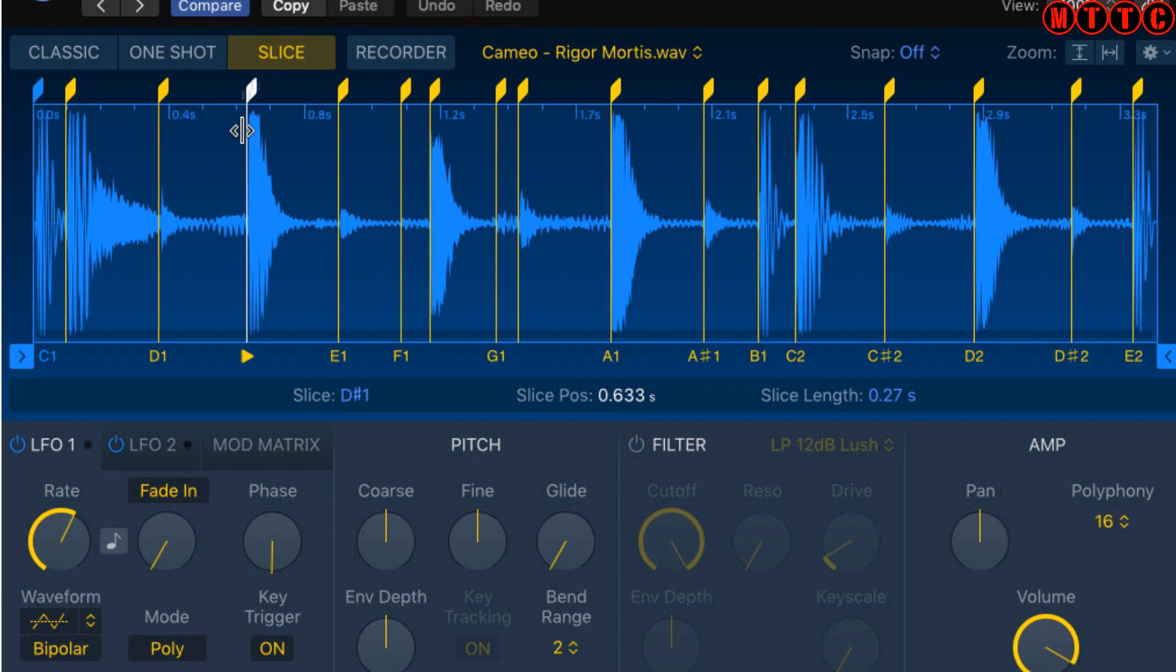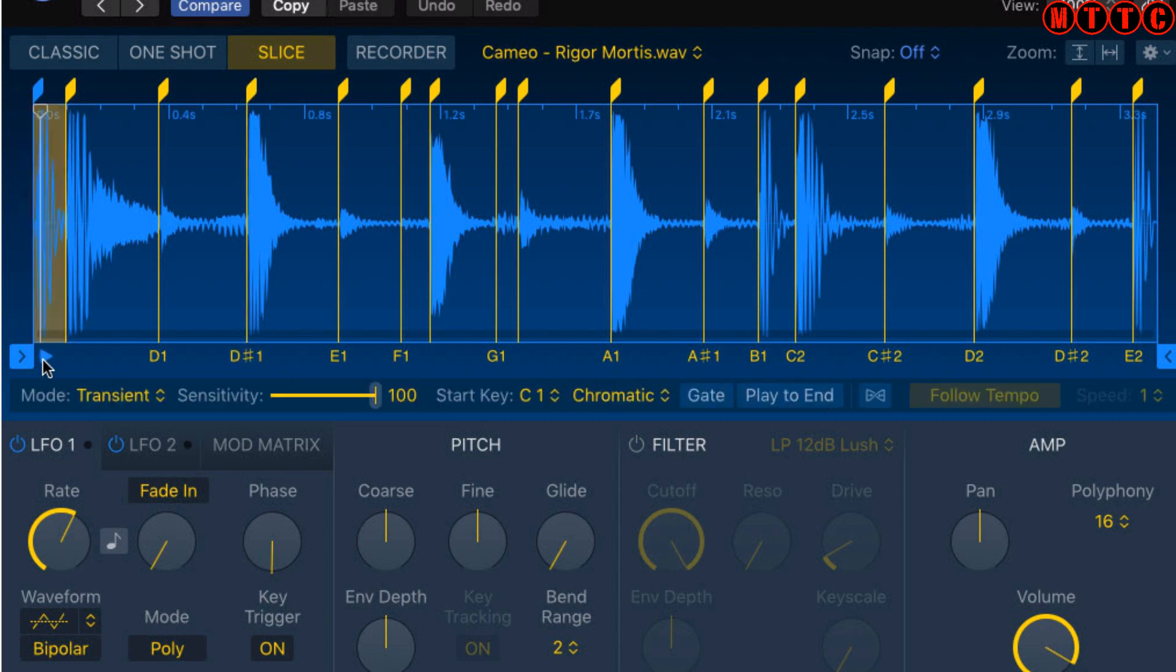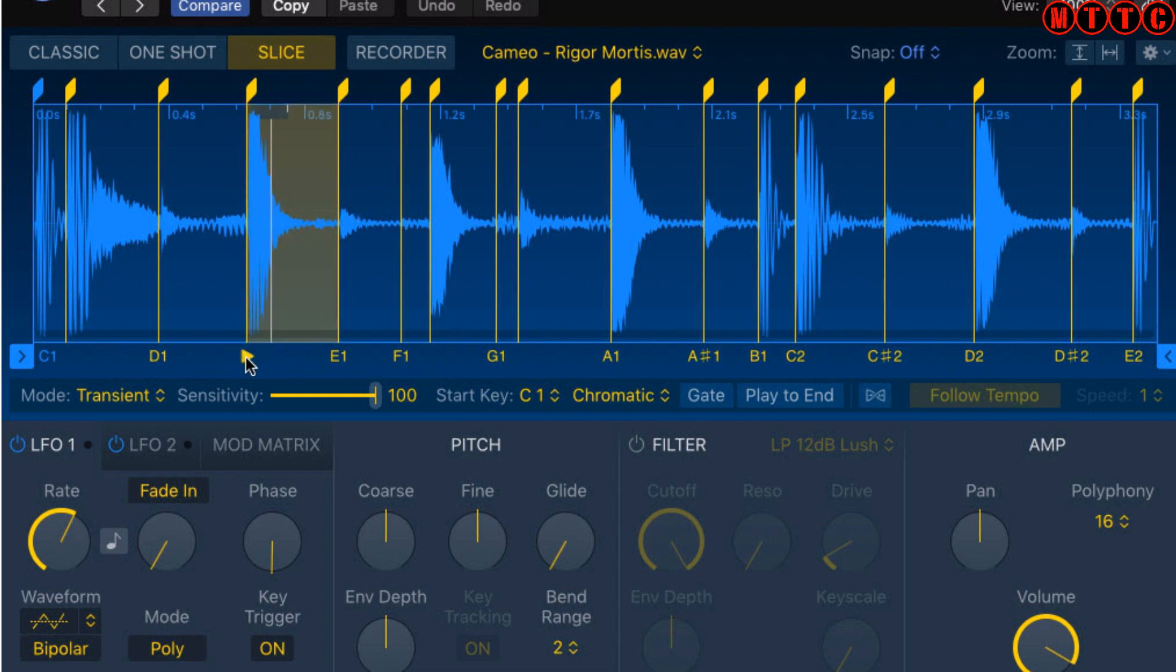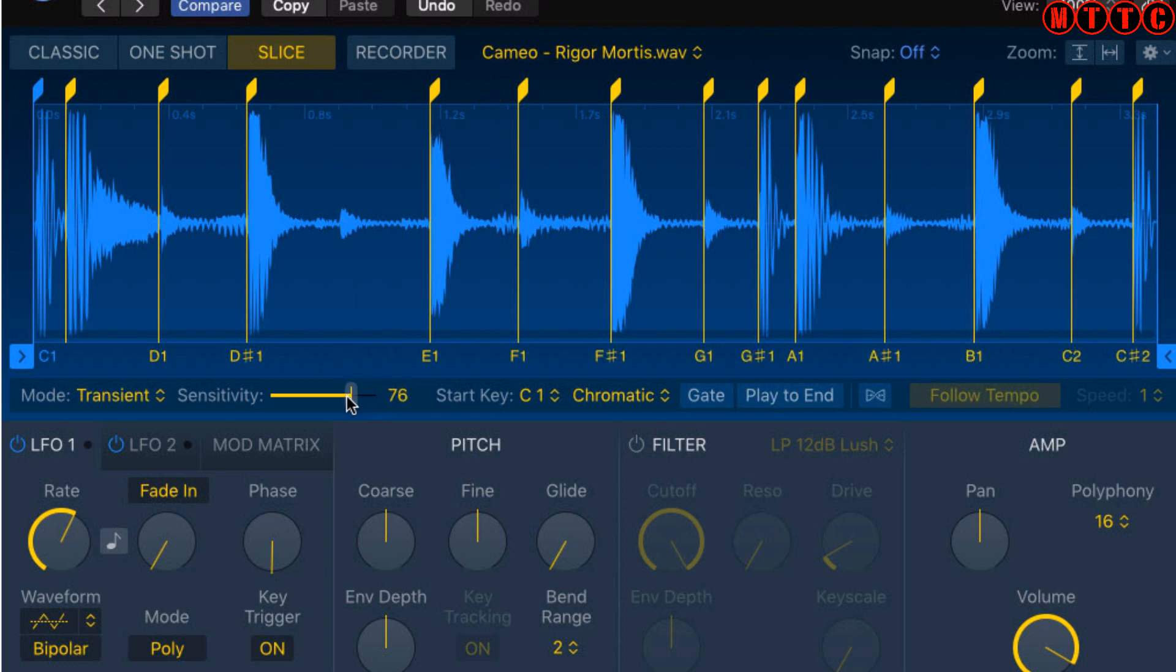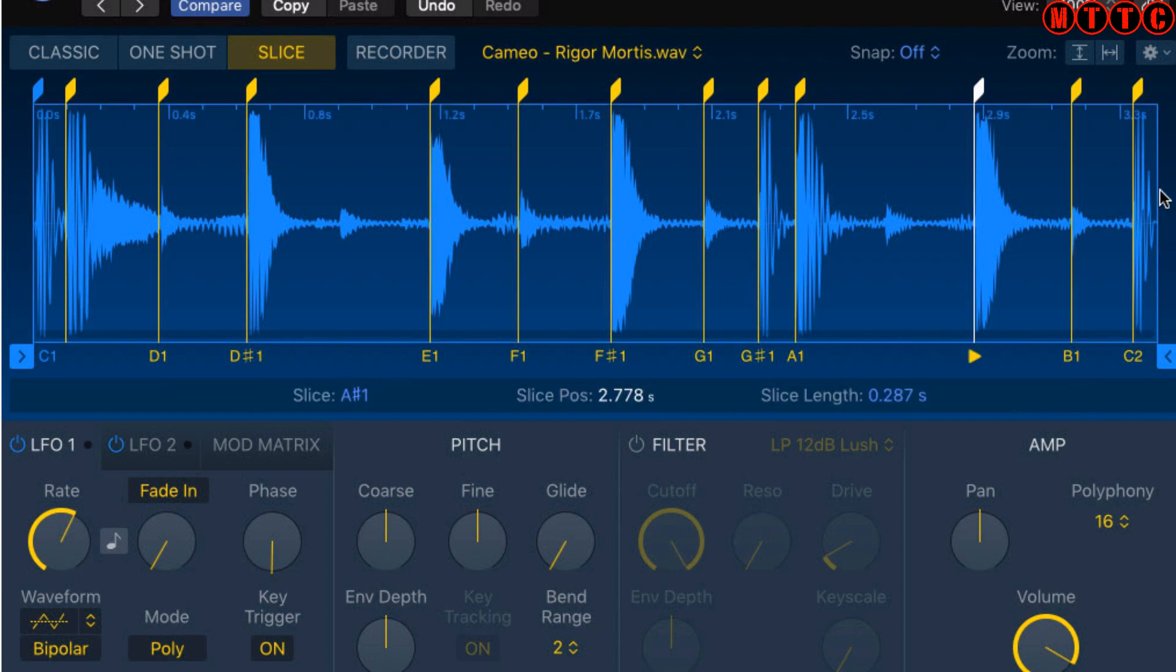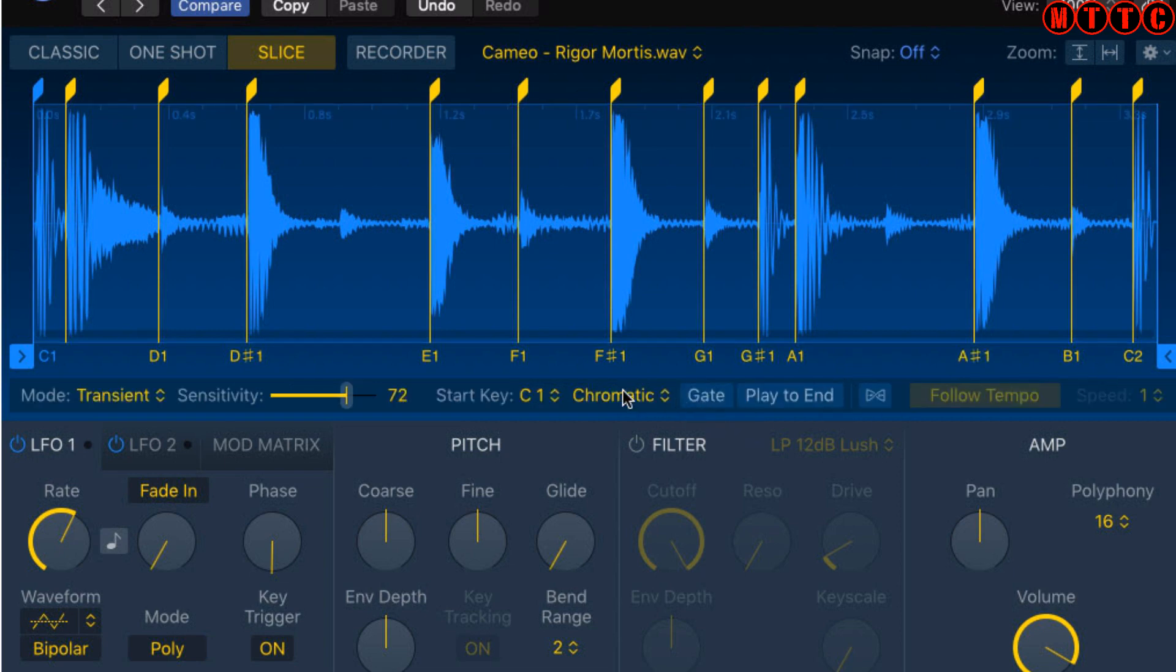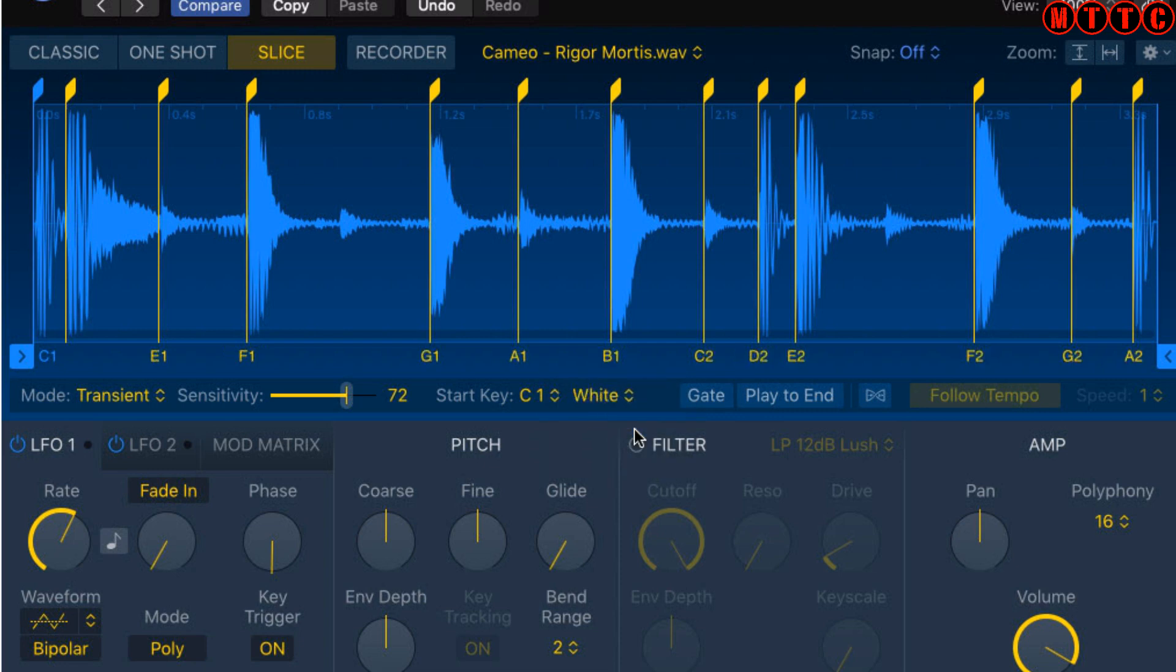All of the slices have been put in place as you can see right here, based on transient information, and each one of these slices is set to a different note. Now I'm just going to adjust the sensitivity a little bit so it's a bit tighter. I'm avoiding some of the noise and just keeping the hard transient information as the triggers for each note. The other thing I want to do is assign all of these notes to the white notes.